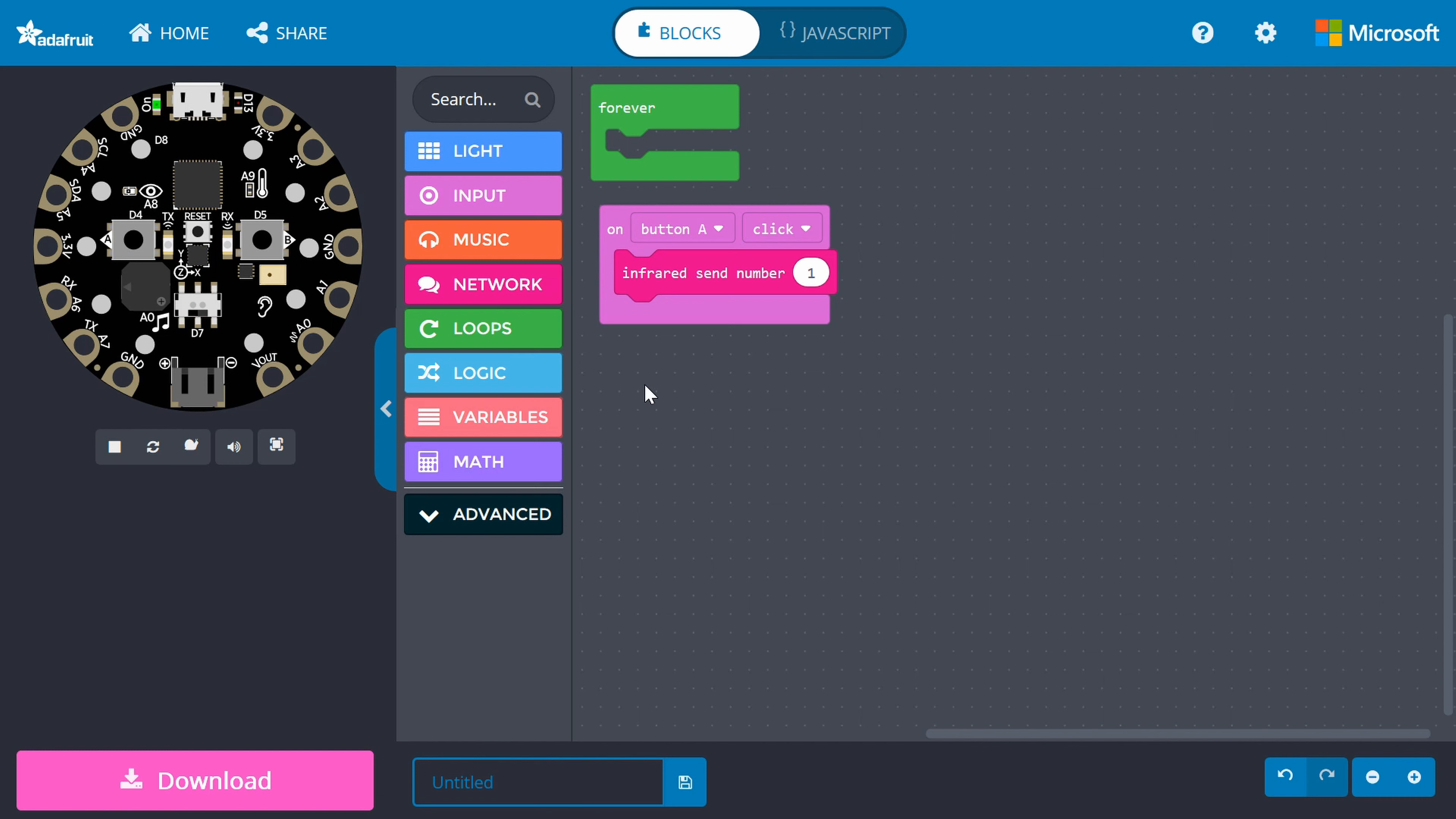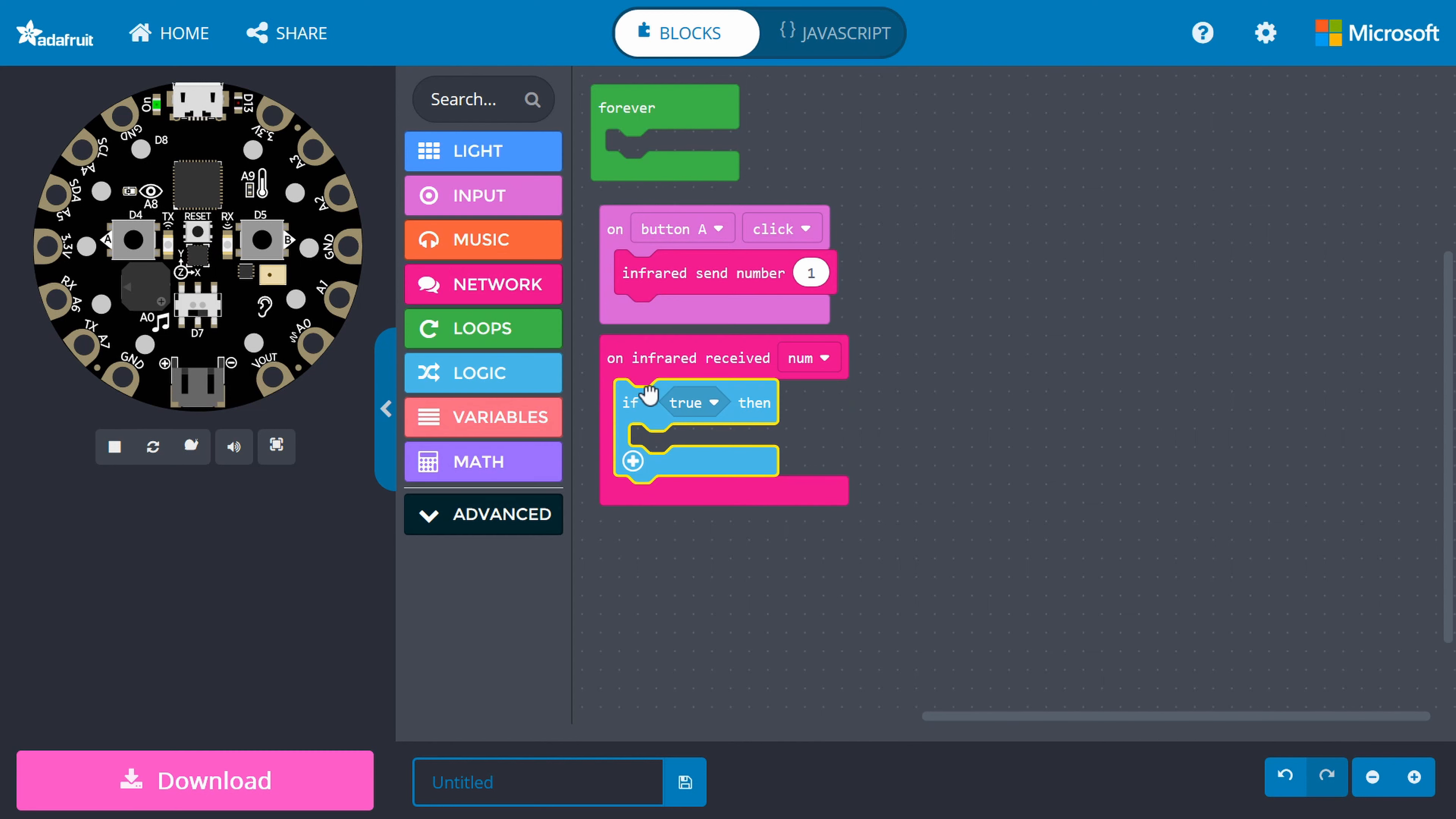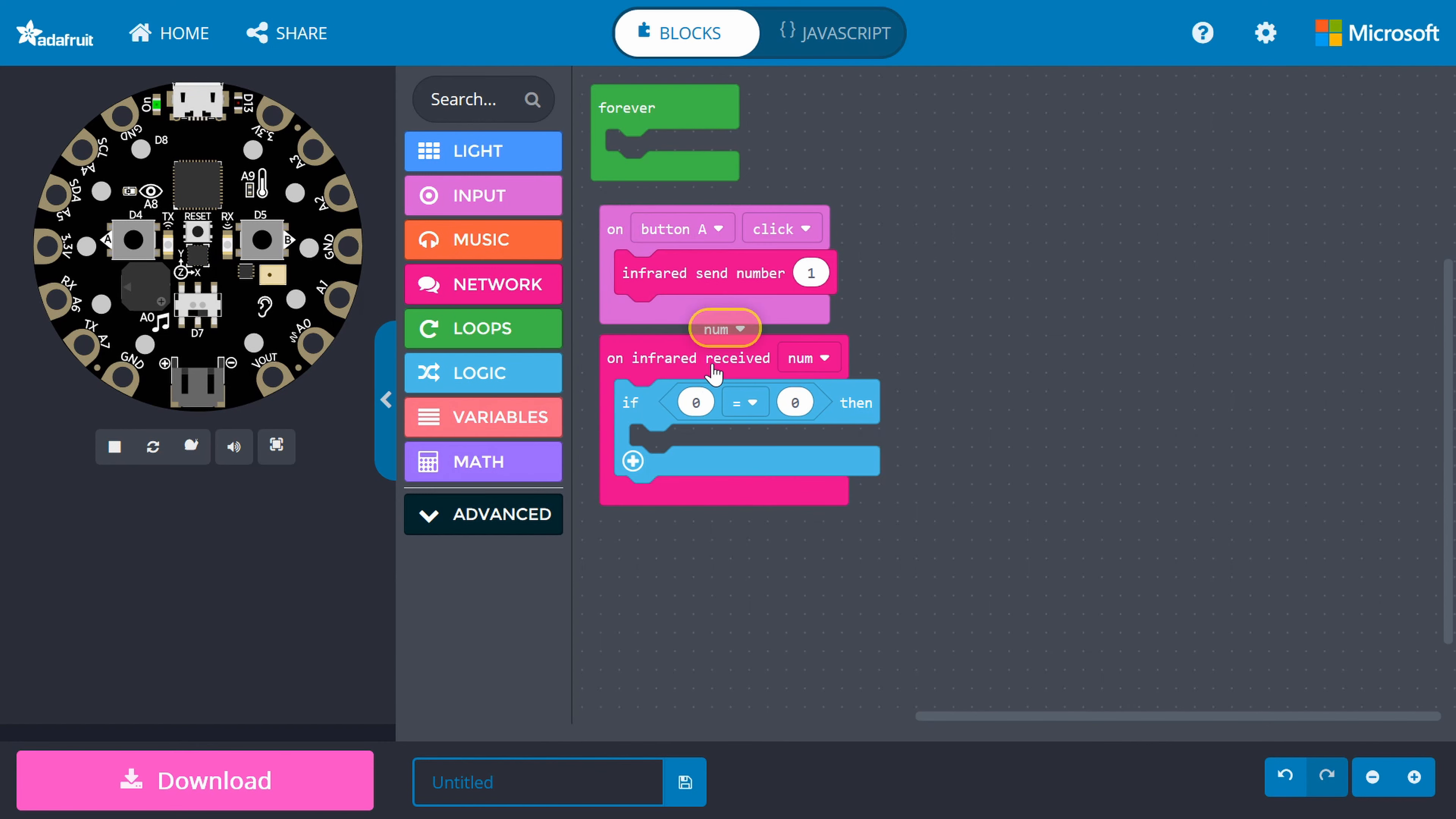In Network, drag an on infrared received block to the work area. In Logic, get an if block and snap it to the on infrared received block. Replace the if block's condition with an equals block from Logic. Notice that the on infrared received block stores the received number in the variable num. So, go into variable and get a num variable block. Snap it to one of the equal block sides.